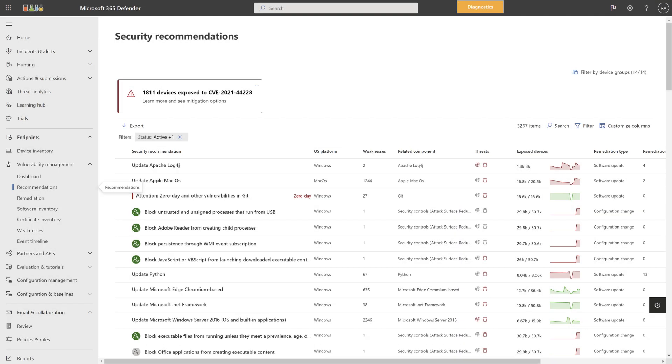The last thing I want to mention here is that you can get access to the same vulnerability page from the Recommendations page. It shows a similar threat awareness card at the top of the page.